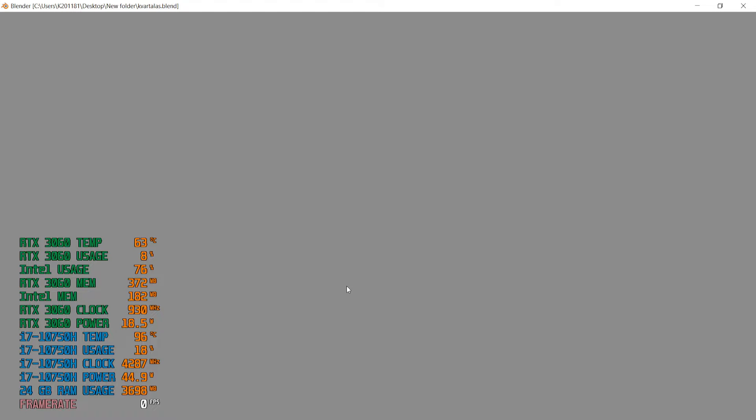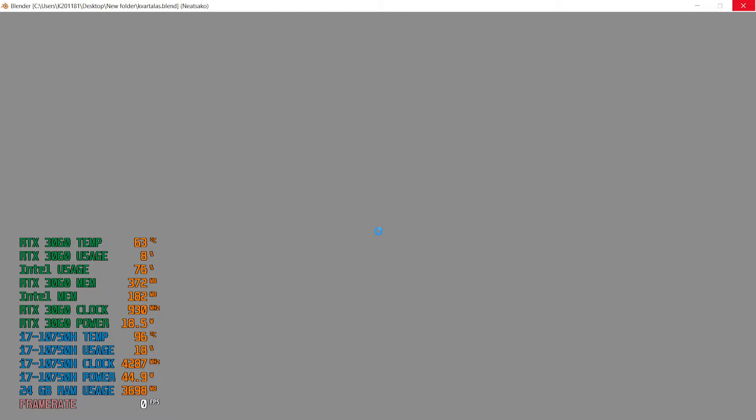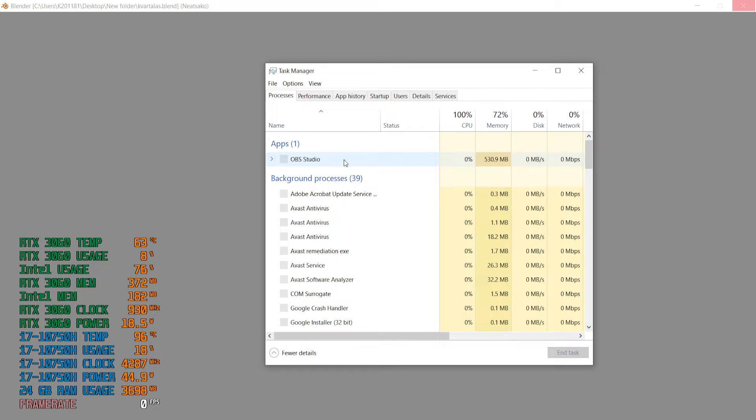As you can see, I cannot open it. If I turn off OBS and actually MSI Afterburner, I can open. But as you can see, the scene is reduced actually for this laptop. And if I want to add some more models like cars or bikes in the scene, it won't handle. The laptop won't handle scenes like that.